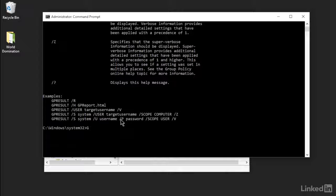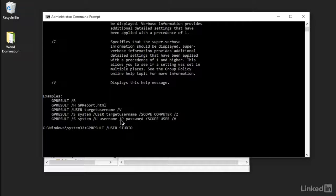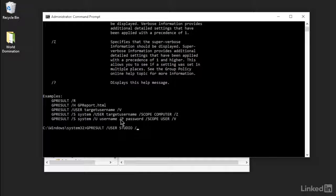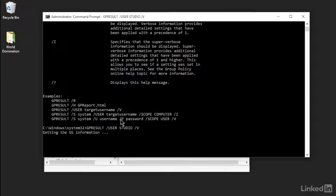So I'm just going to type in GP Result slash user, and then the user I'm interested in, which is the one I'm logged in now currently, is Studio. And then I'm going to put in slash V, that's verbose, it gives me some extra information.